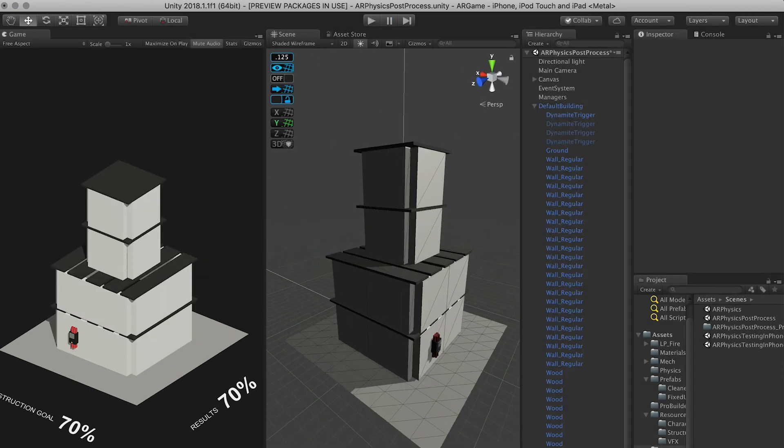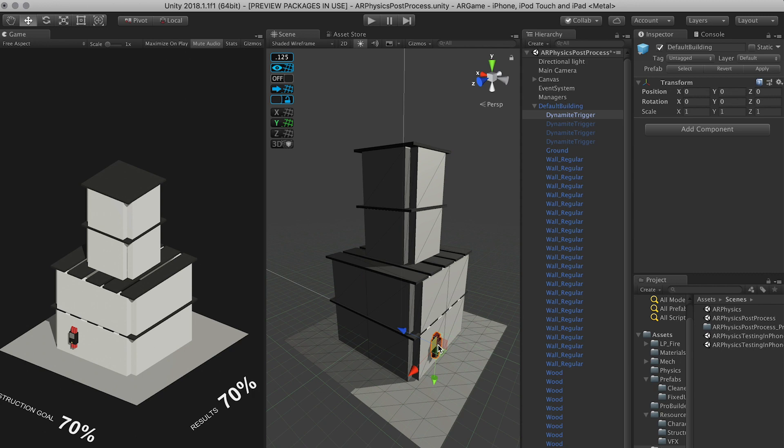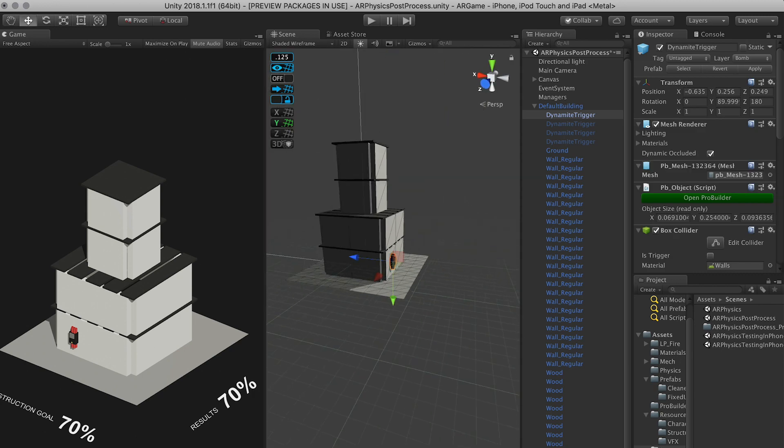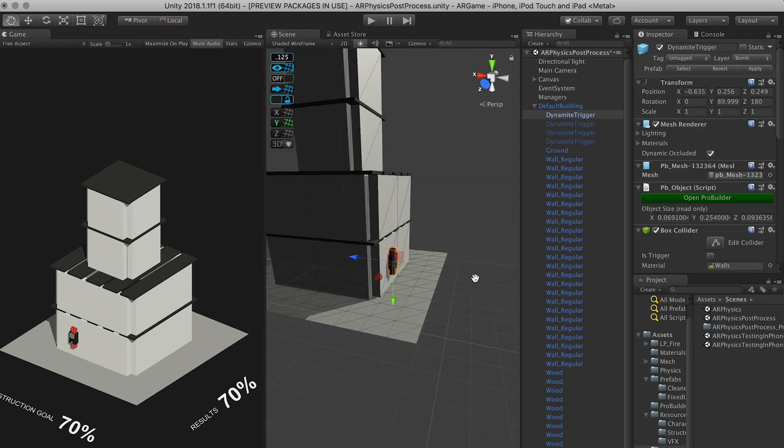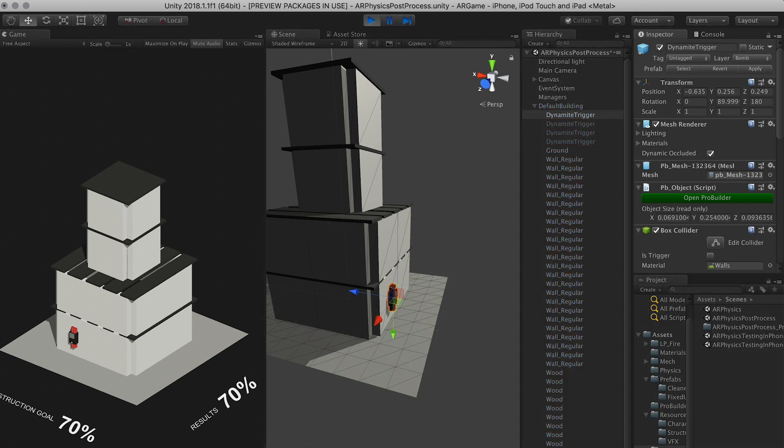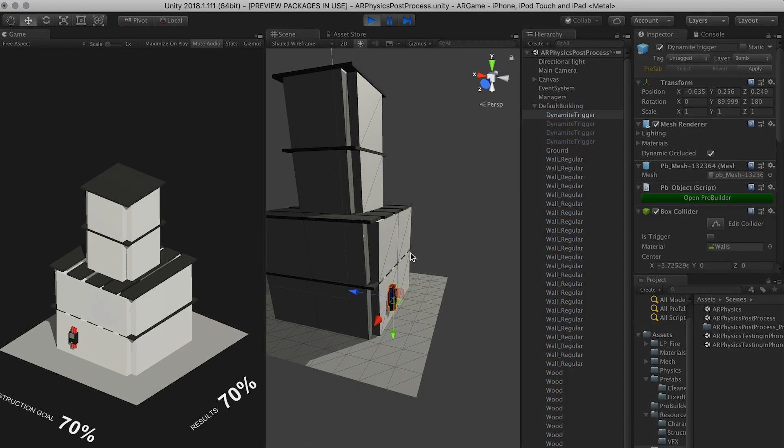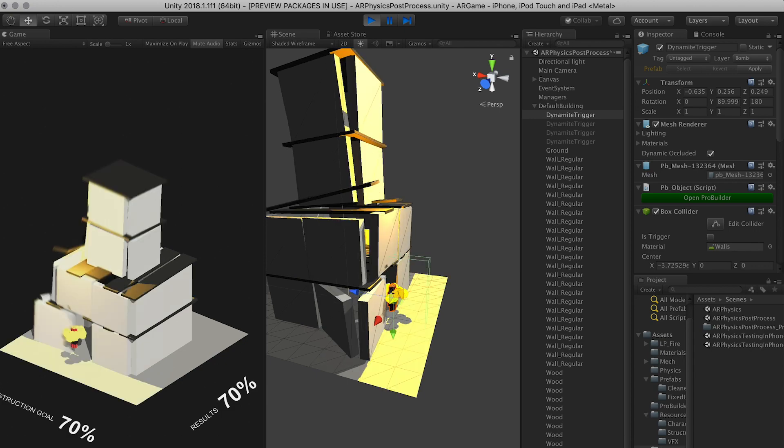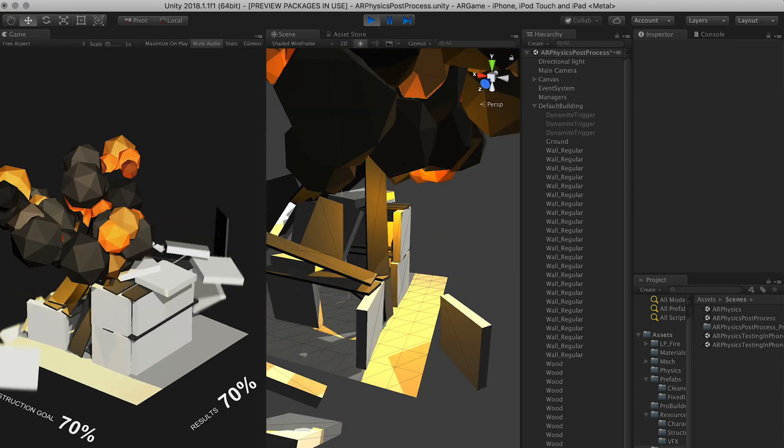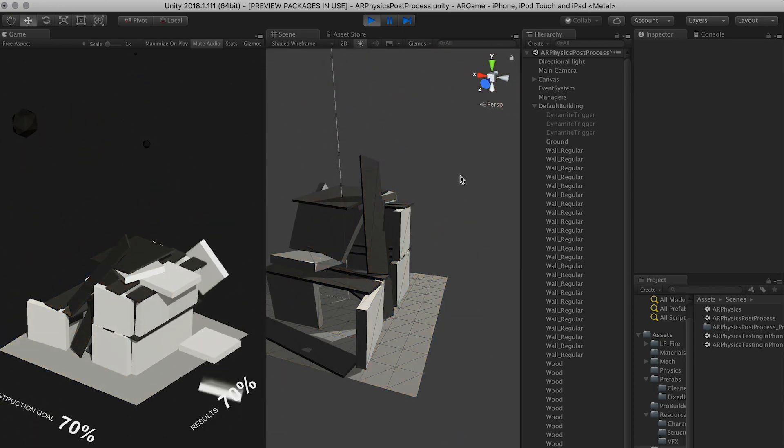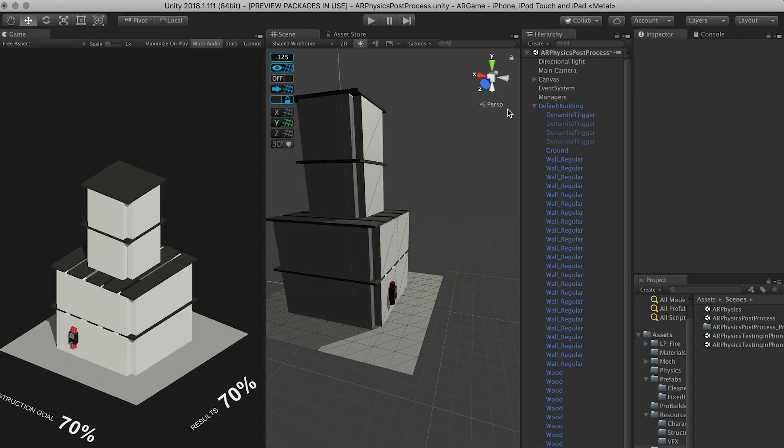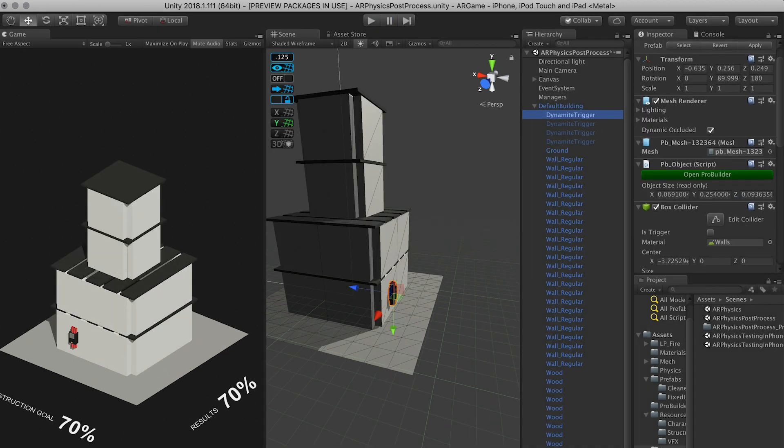So the way that I did the bombs is I want you to pay attention to how the collider is expanding. So if I hit play one more time, you'll hopefully see... There we go. See how that collider expanded. And that's how I'm mimicking the explosion. So let me show you how.